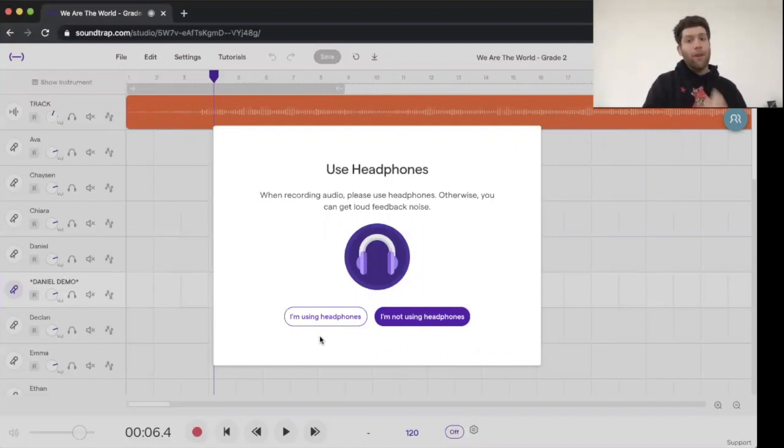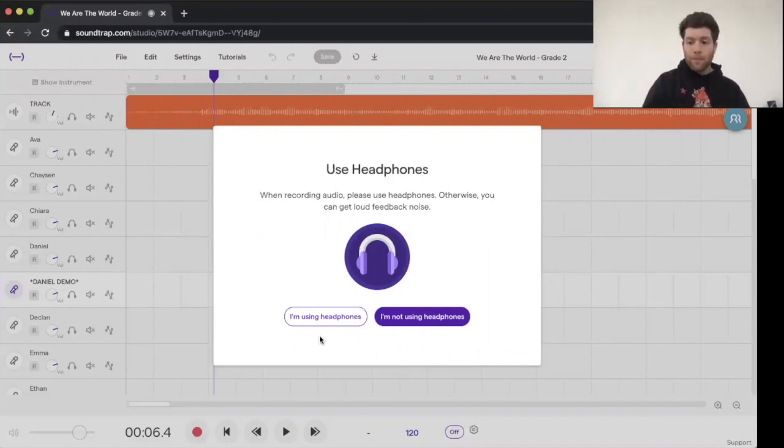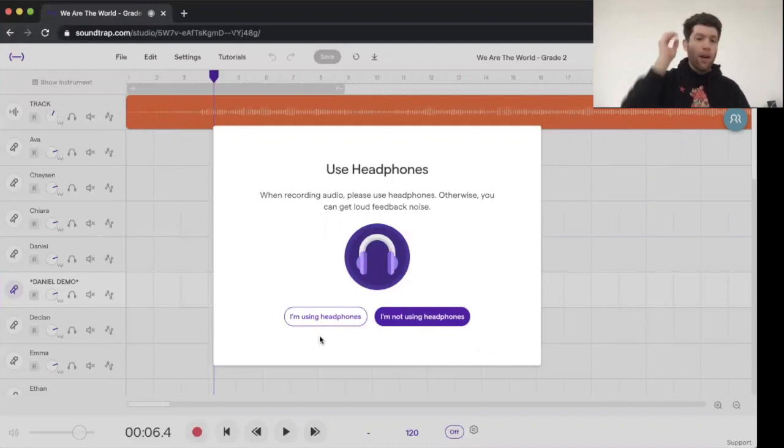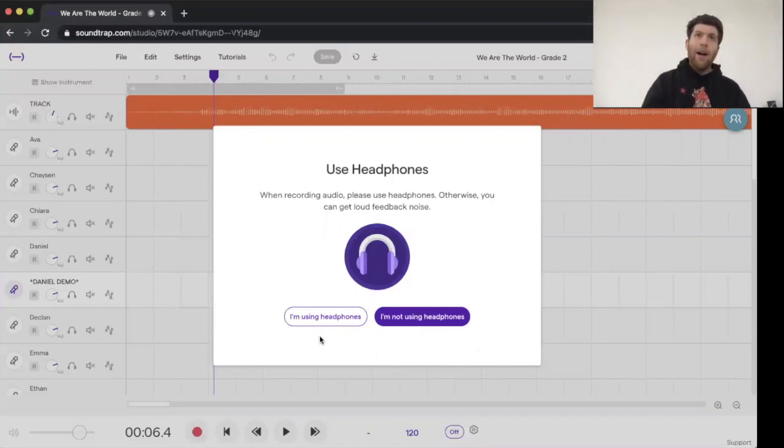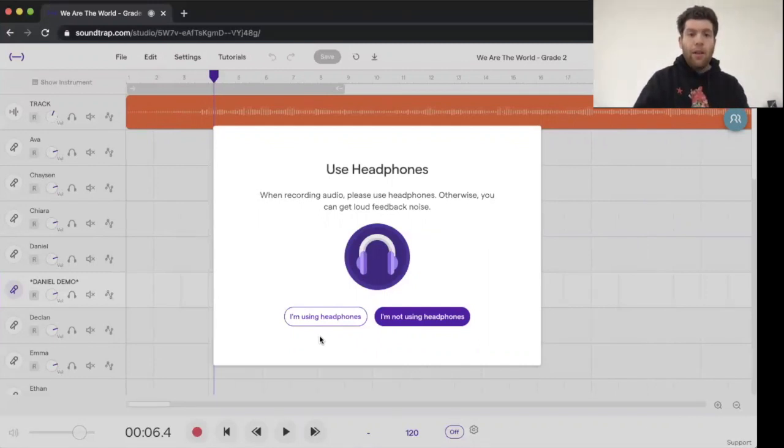If all you have is Bluetooth headphones, that's okay. If you don't have any headphones, that's okay. We're doing our best right now in this situation. But the best possible thing that you can do is wear wired headphones. I find that when you use Bluetooth headphones, there's a bit of a delay when you record.